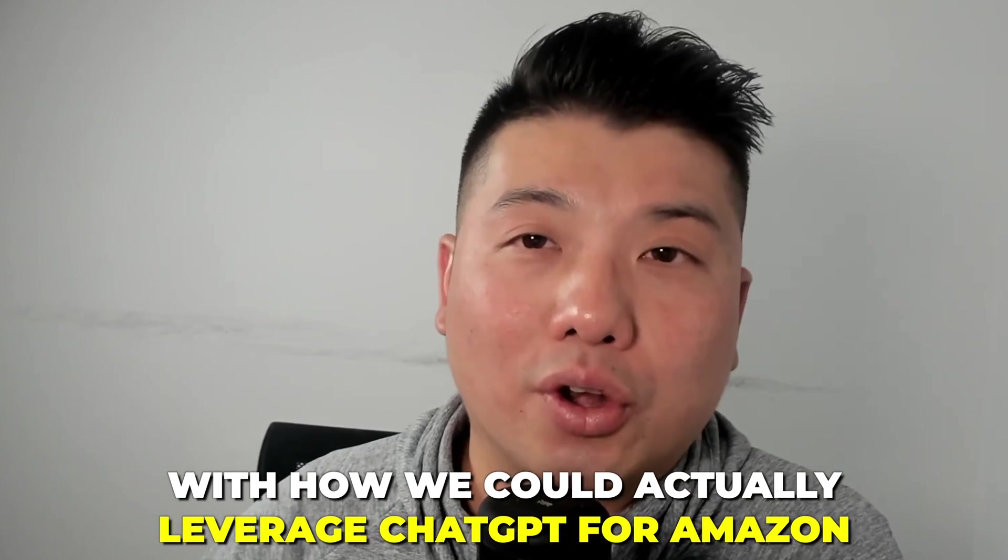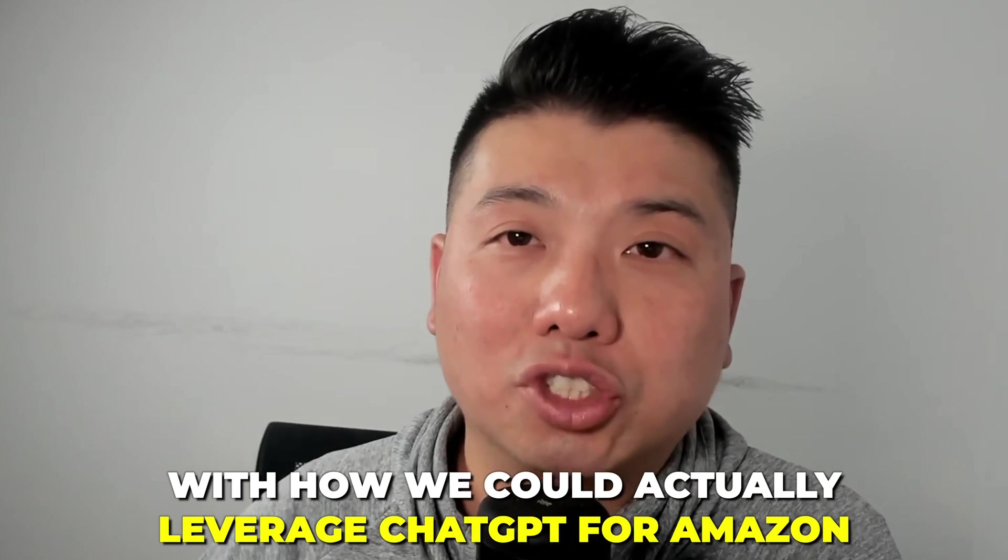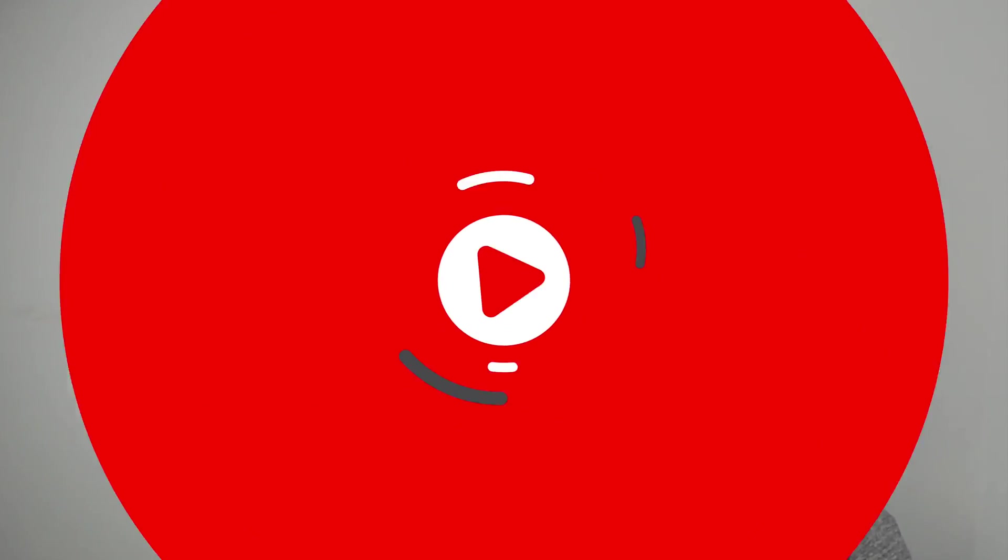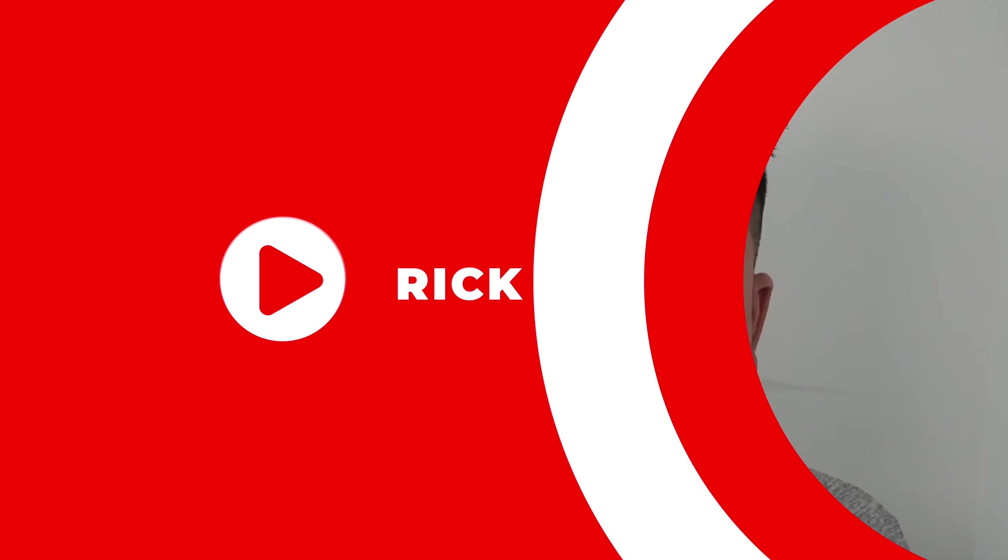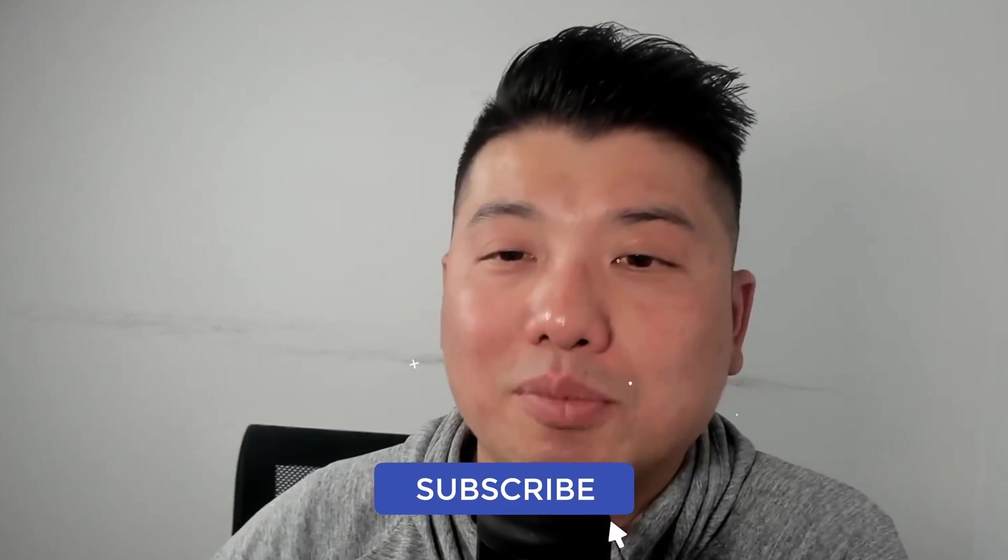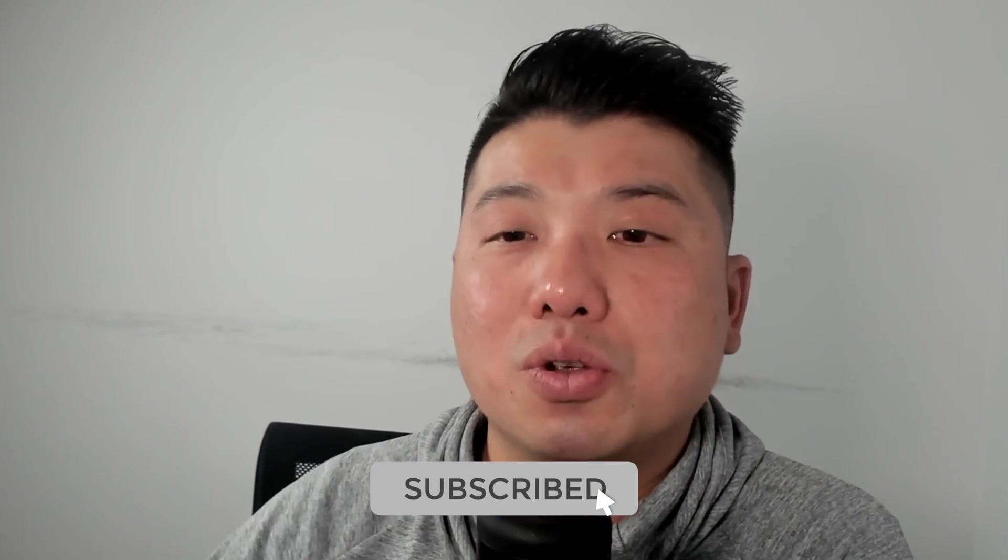If you're prepared to be amazed with how we can actually leverage ChatGPT for Amazon, stay tuned. I'm Rick Wong, an Amazon seller and founder of Seller Metrics, an Amazon PPC agency. And if you're interested in content such as this where we talk about the latest Amazon FBA news, tips and hacks, I suggest you subscribe.